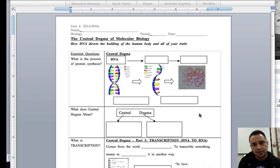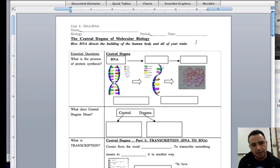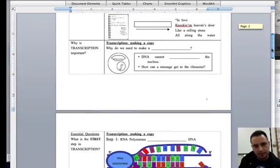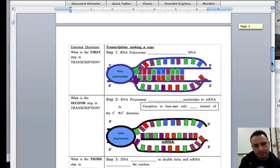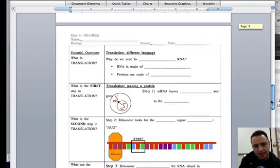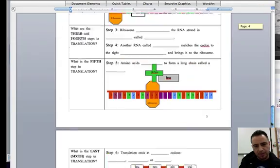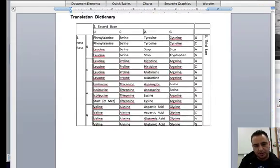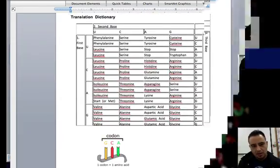We're going to start with this worksheet. This is the worksheet that you need to complete by the end of this PowerPoint. So as you follow along, you're going to complete all of this as I go through the PowerPoint all the way to the very end. Okay, let's get started.